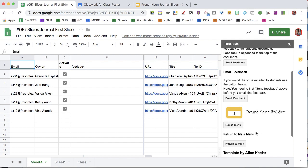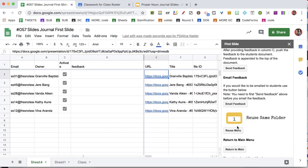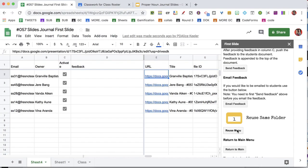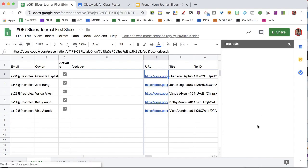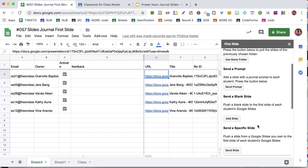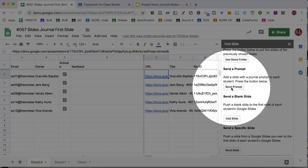Come down to the reuse menu. And one thing I can do is send prompt.